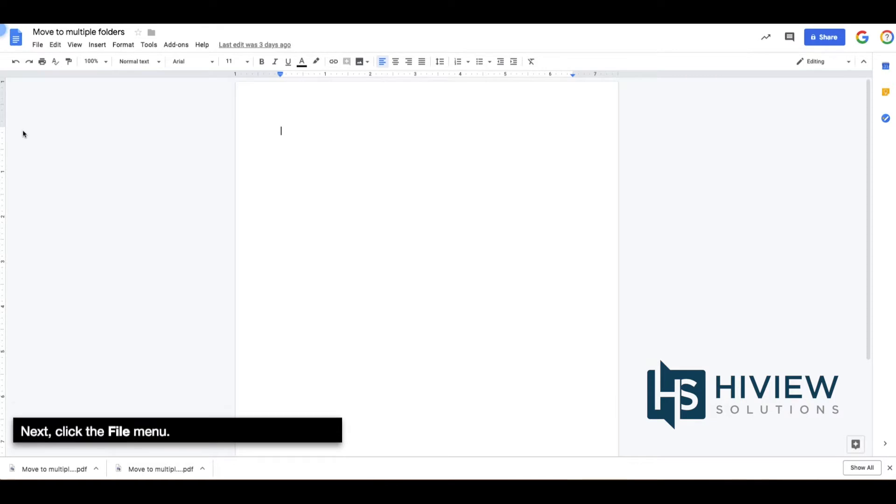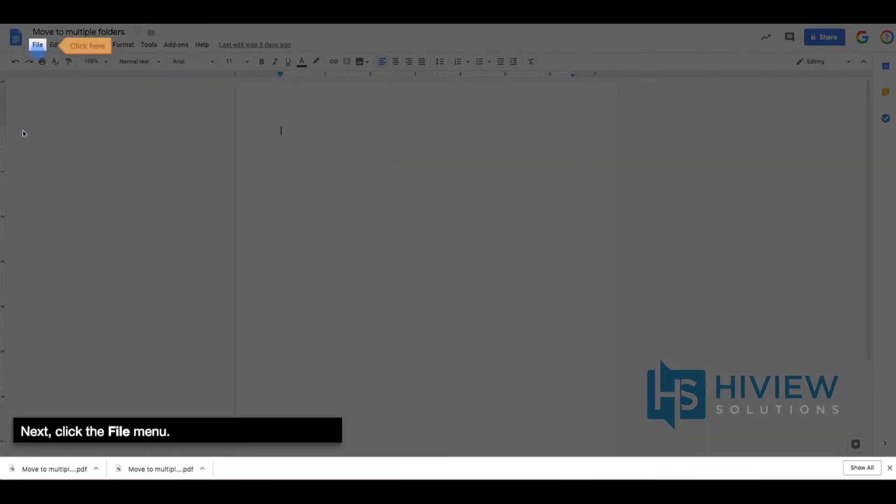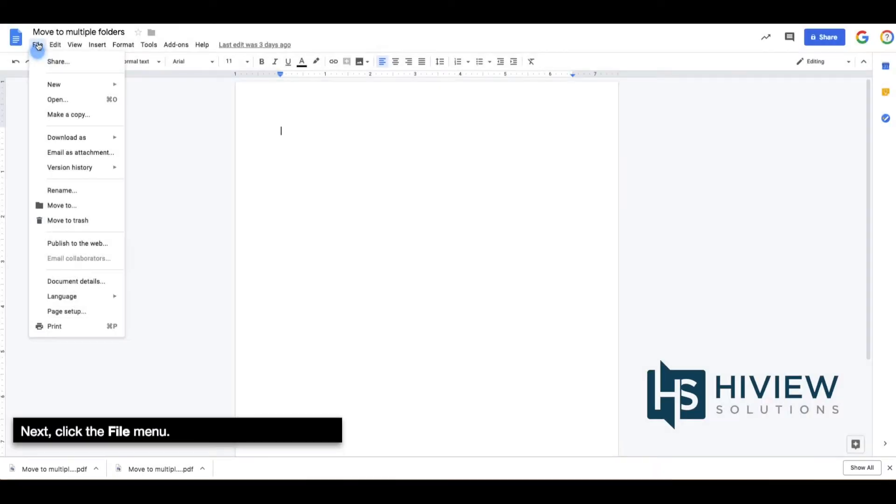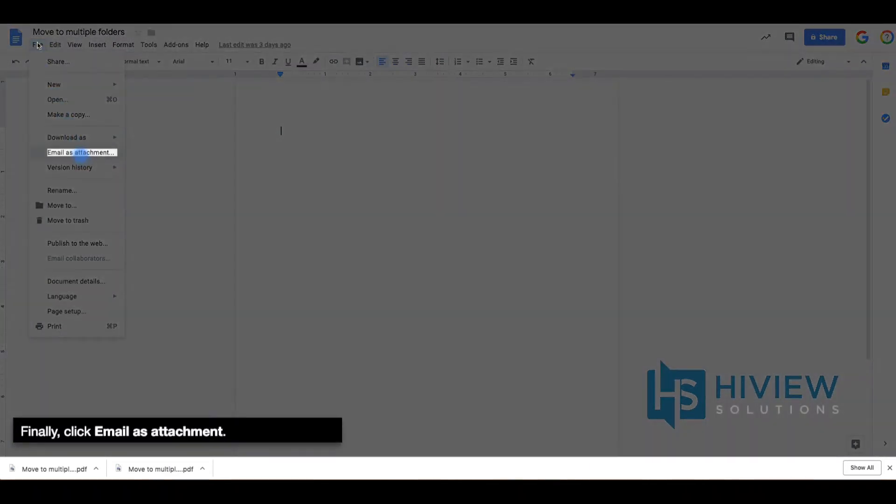Next, click the File menu. Finally, click Email as Attachment.